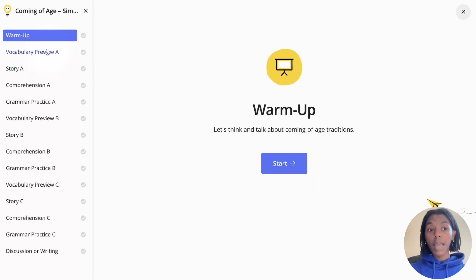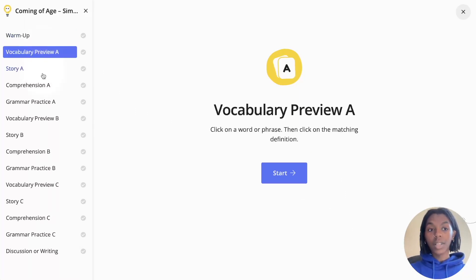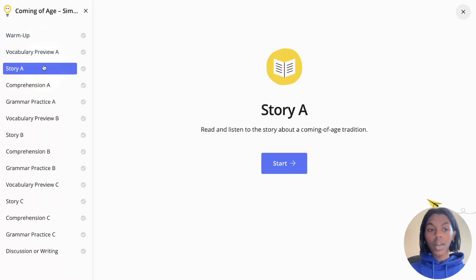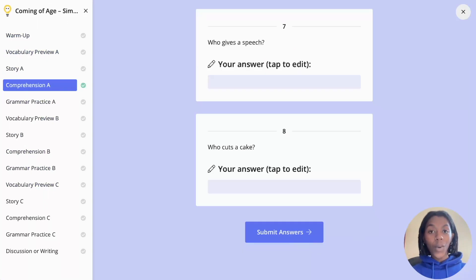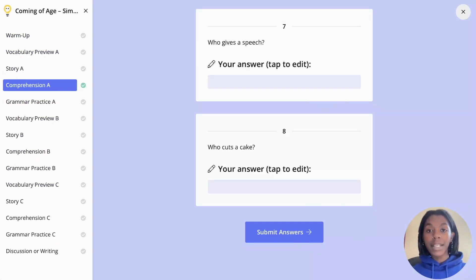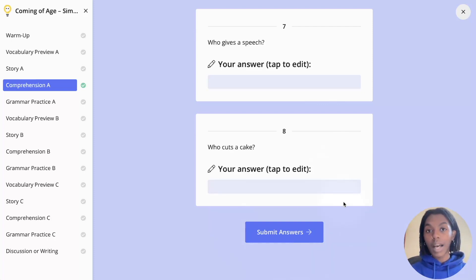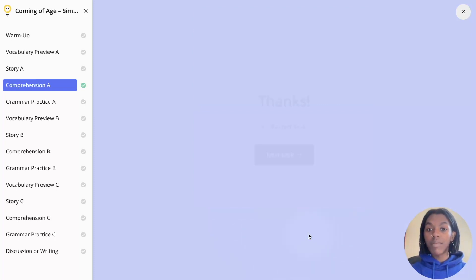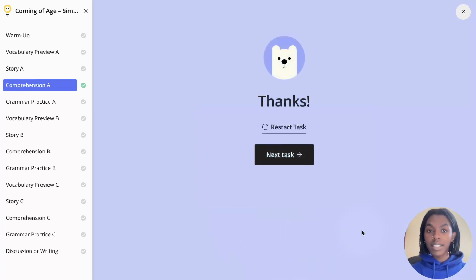You are also able to choose which task you'd like to start with on the left hand side. Once you have started and completed your task, make sure to submit your answers at the bottom of the screen of your last page. This will save your responses and send them to your teacher for feedback.